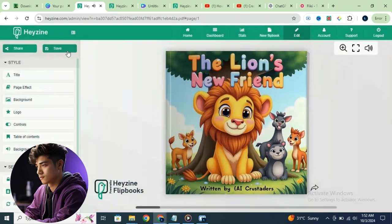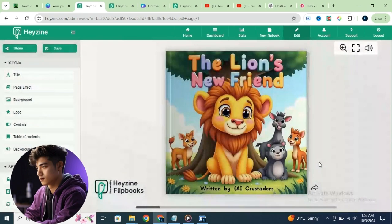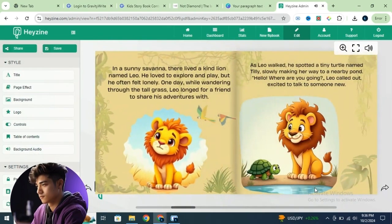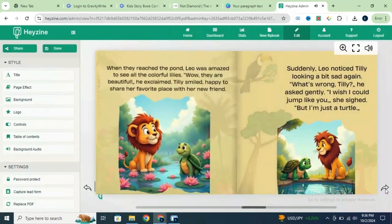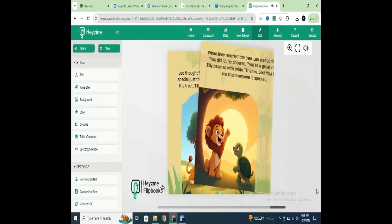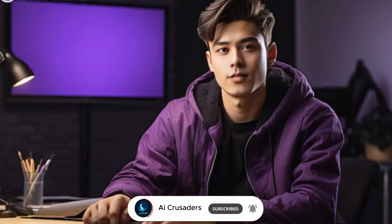If you want to share this flipbook with friends and family, just click Share, copy the link, and send it to your loved ones. You can also share it on platforms or websites that offer content for children. And that's how you can easily create an attractive kid's storybook. I hope you've learned something new. If you enjoyed this video, please hit the like button and subscribe to the channel.